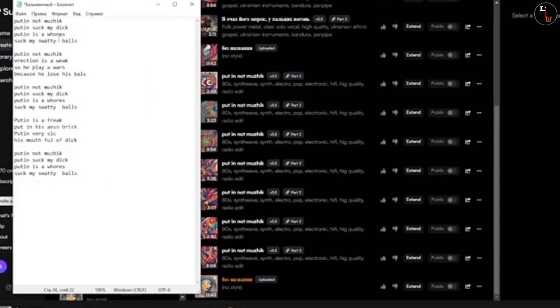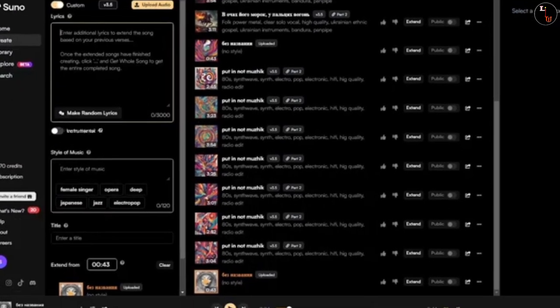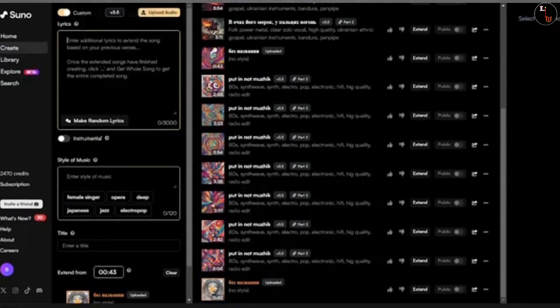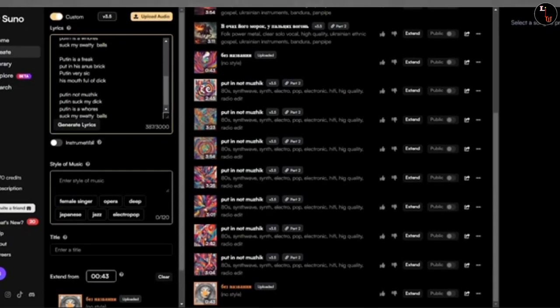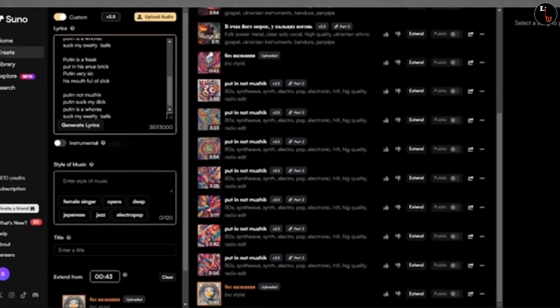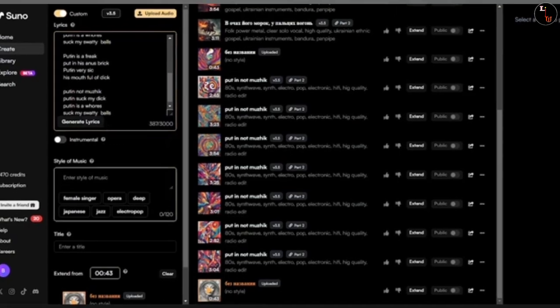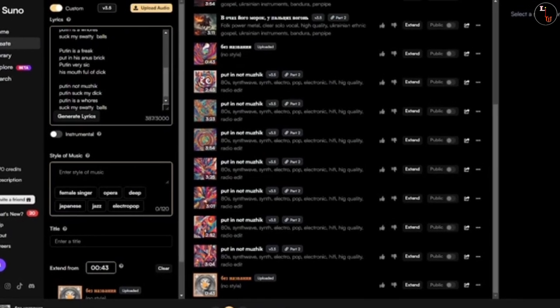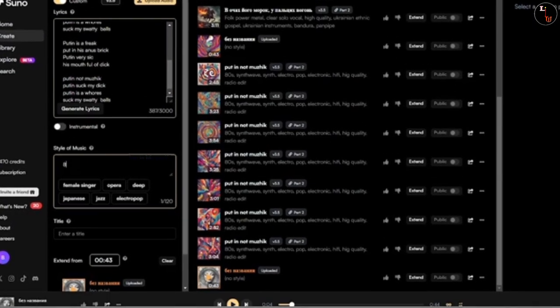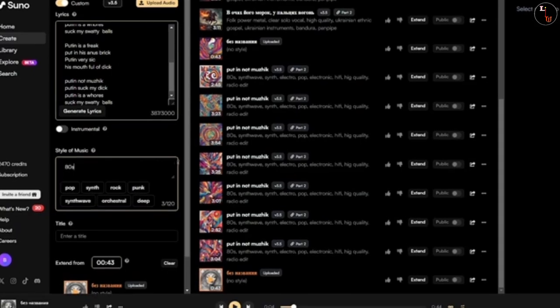When you come to this site, you will see the lyrics. Then you will click the lyrics and paste it.